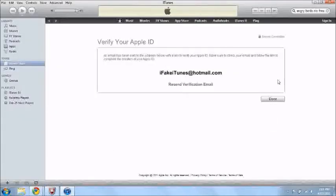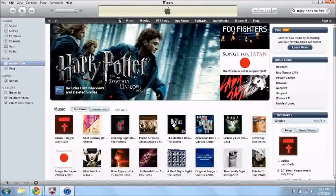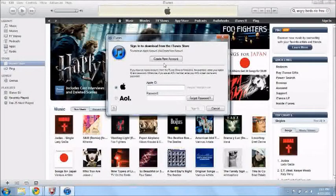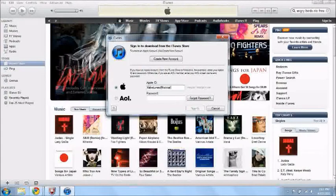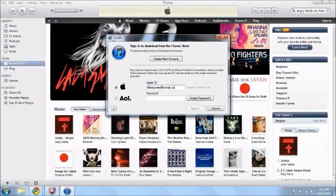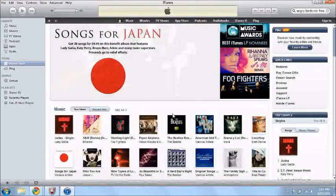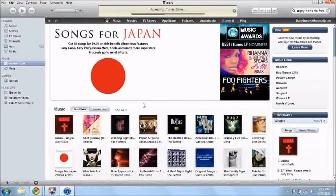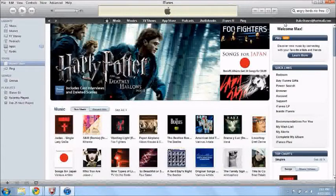I'm now back on iTunes. I press done. I already verified my account. Now let me just sign in. Apple ID, ifakeitunes at hotmail.com and my password. And you look right there, ifakeitunes at hotmail.com. I have my own account.